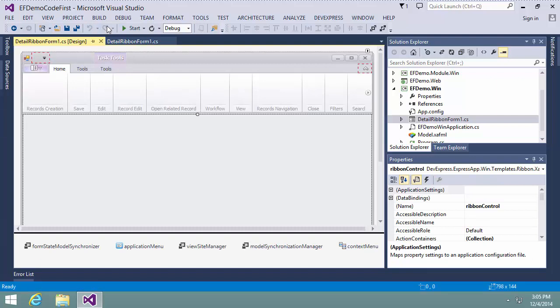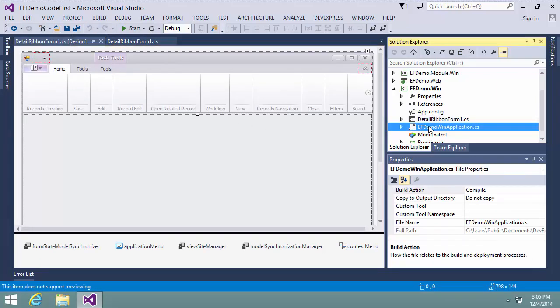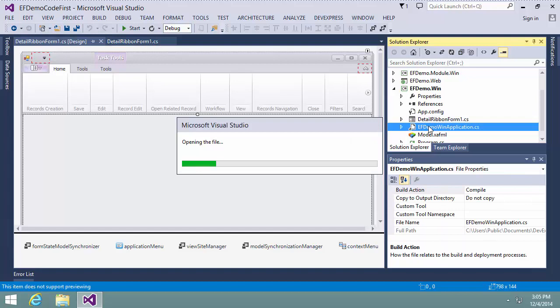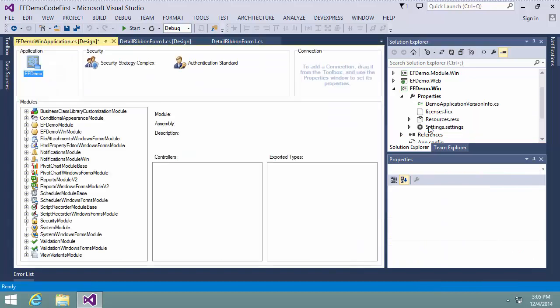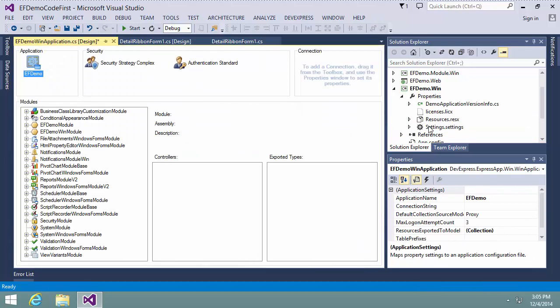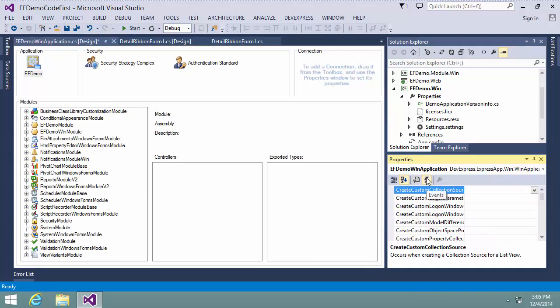I click the winApplication.cs file to start the application designer. In the Properties window, I switch to Events and double-click the Create Custom Template event.